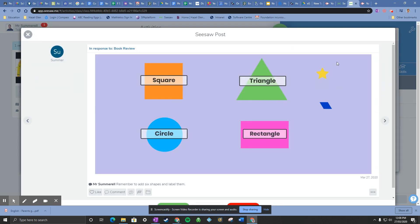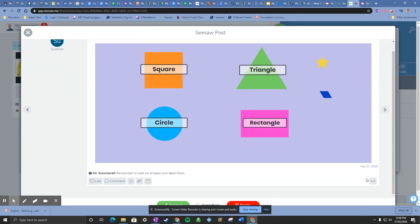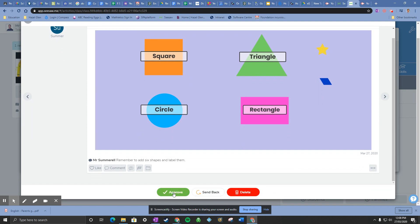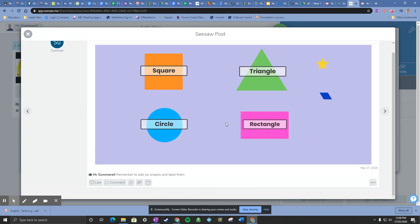Here we go, so there's my updated shapes. Okay, so now I'm happy with that so I can approve it. And that's it, pretty simple. Happy Seesawing everyone!